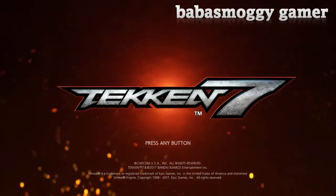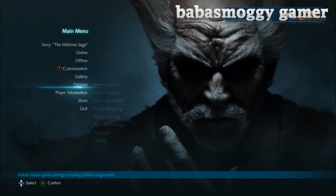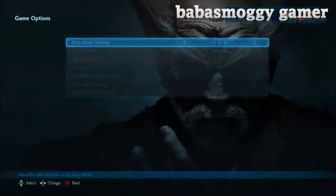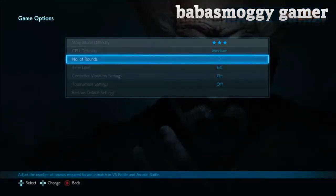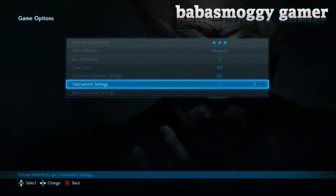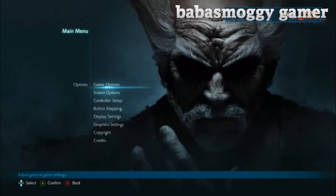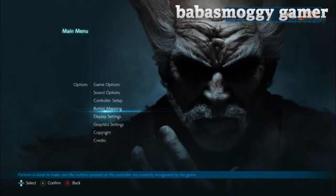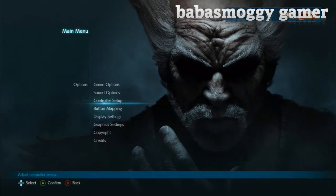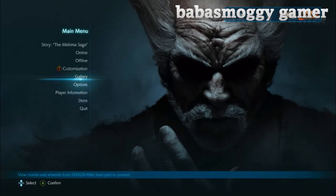Press any button. So let's check it out more. Now go to game option. Now you can see — also down below you can see everything has been changed.